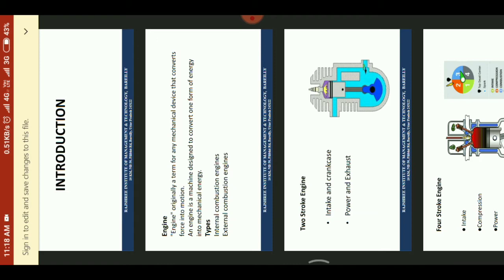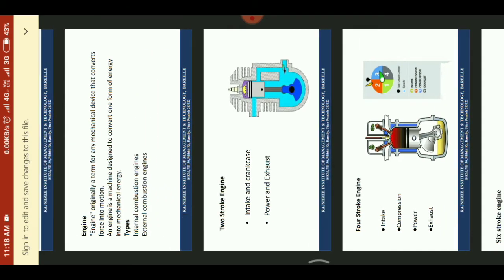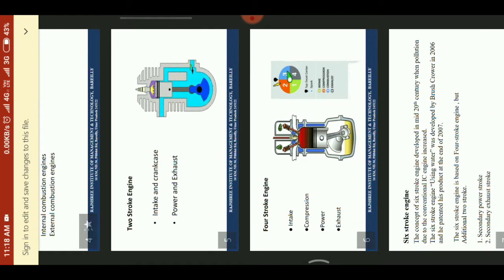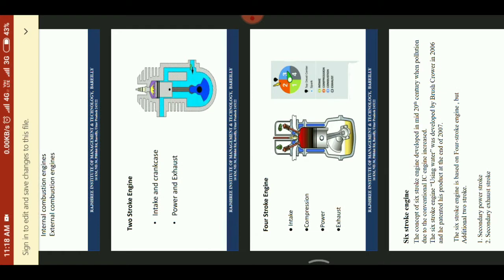Engines are of two types: 2-stroke engine and 4-stroke engine. In a 2-stroke engine, there are 2 strokes: intake, and power and exhaust.